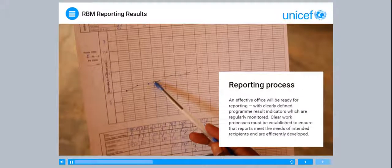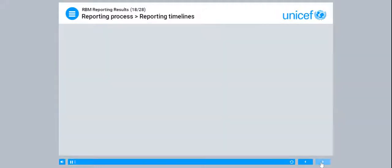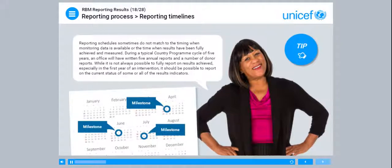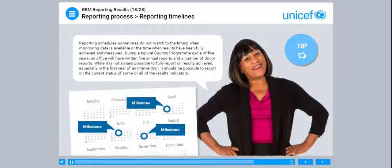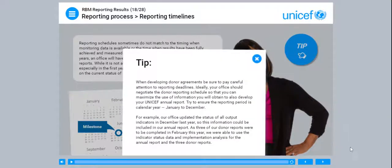Lesson 3: Reporting Process. An effective office will be ready for reporting, with clearly defined program results indicators which are regularly monitored. Clear work processes must be established to ensure that reports meet the needs of intended recipients and are efficiently developed. Reporting schedules sometimes do not match to the timing when monitoring data is available, or the time when the results have been fully achieved and measured. During a typical country program cycle of five years, an office will have written five annual reports and a number of donor reports. When developing donor agreements, be sure to pay careful attention to reporting deadlines, and ideally negotiate the donor reporting schedule so that you can maximize the use of information.